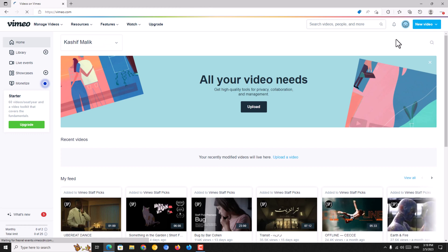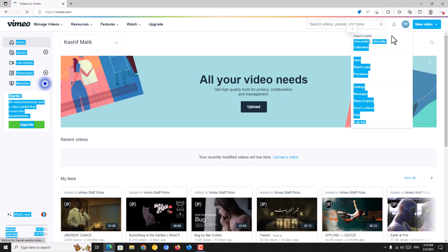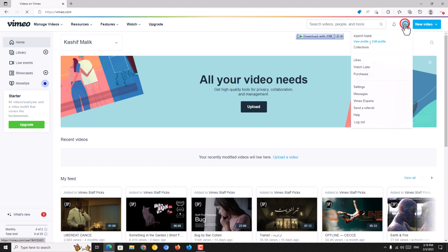We have successfully reached the Vimeo website and we can see our profile. You just click on this icon and you click on view profile.